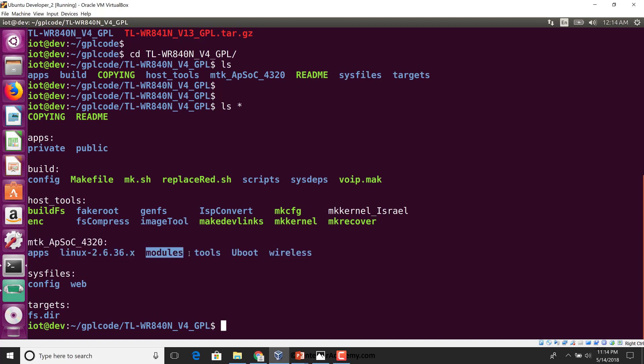Then we have a modules directory, tools, uboot, wireless sys files, you have config and web, and target probably is where the targets get built at the very end. These are all just educated guesses at this point.